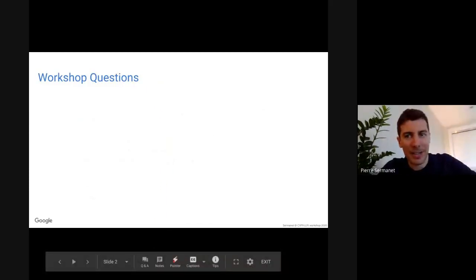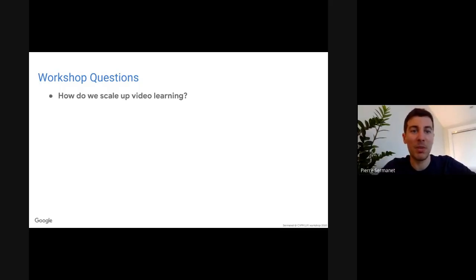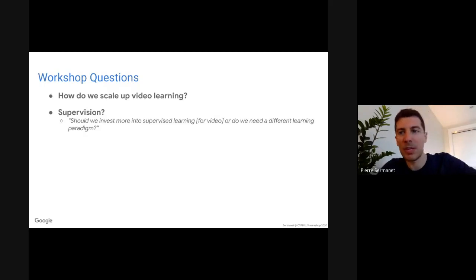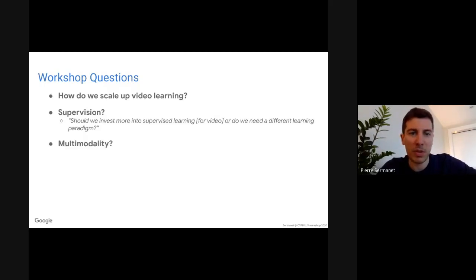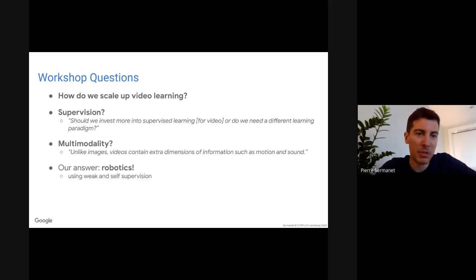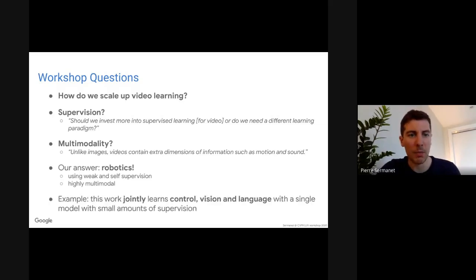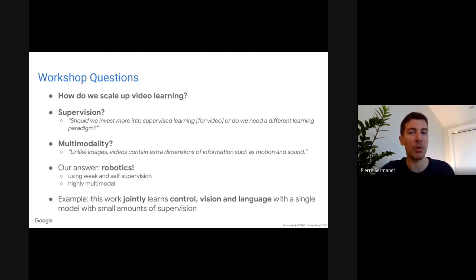This workshop is asking the question: how do we get a breakthrough in video learning? Towards that goal, I would like to rephrase that and ask how do we scale up video learning? Should we invest more in supervised learning, or in multi-modal learning? Our answer to these questions is to use robotics — in particular, weak supervision, self-supervision, and highly multi-modal signals. In this talk we'll present work where we jointly learn control, vision, and language using a single model with small amounts of supervision.